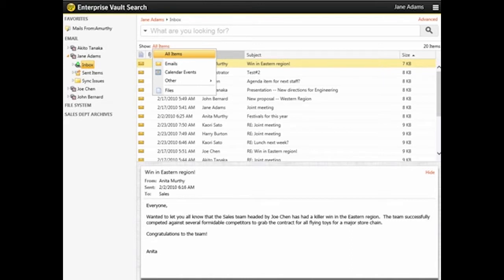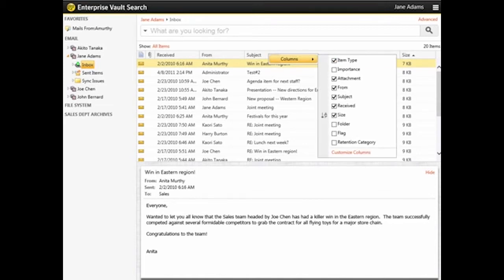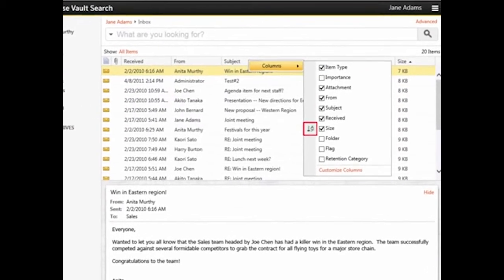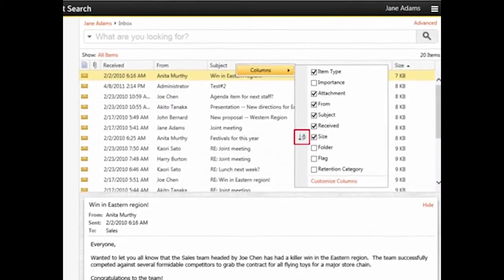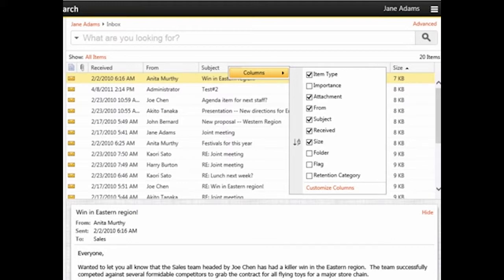Now we'll see how to add and remove columns. Right-click the column header in the Results pane and point to Columns. The icon on the left-hand side of the list identifies the column by which the items are sorted, and whether they are shown in ascending or descending order. You can add or remove columns by checking or unchecking them.